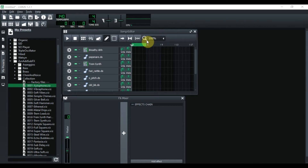Hello everyone and welcome back! In today's tutorial, I'm going to teach you how to make a simple melody inside of LMMS using nothing but LMMS instruments and VSTs — nothing from the outside. If this is something you might be interested in, stay tuned.